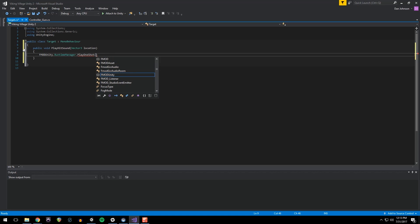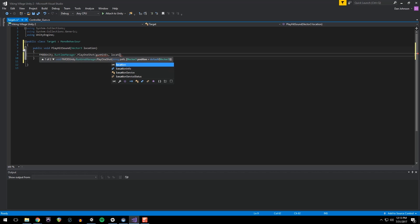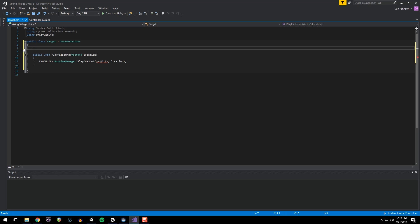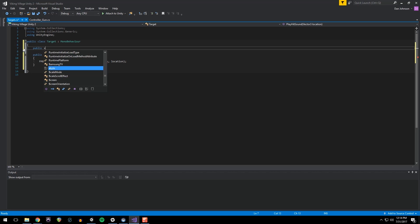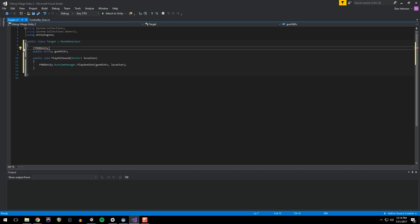And then give it Location. And I'm going to go up here and set a public String gun hit event. And link that up to the FMOD event, or make it an event ref. Okay. Save that.